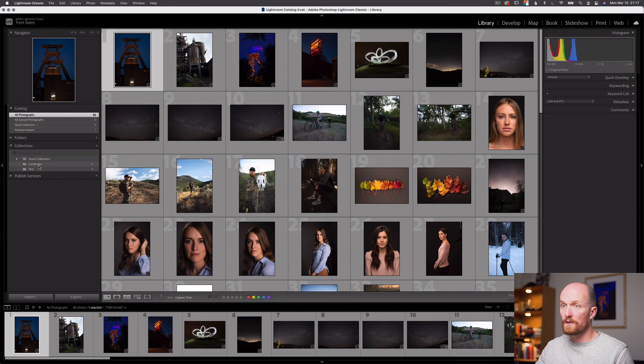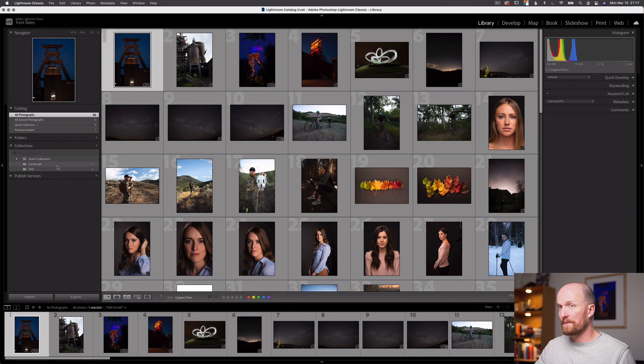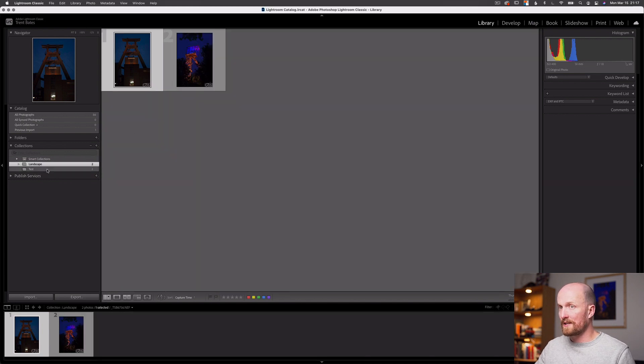There are a few important things to remember about collections. First, when we delete a collection or an image inside of a collection, it does not delete our images. Second, images can exist in multiple collections — I can add the same image to both a landscape and a test collection, and both collections will contain it. Third, we can create as many collections as we want. Fourth, the collection panel can be found in every single module, so it must be pretty important.